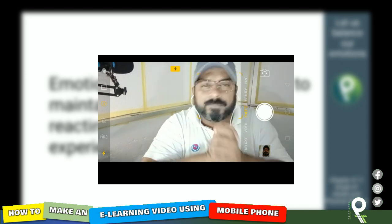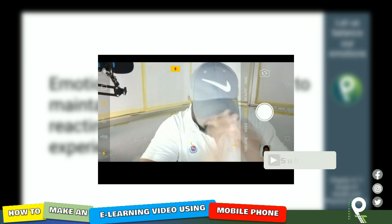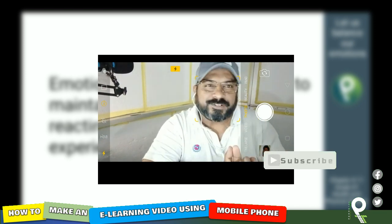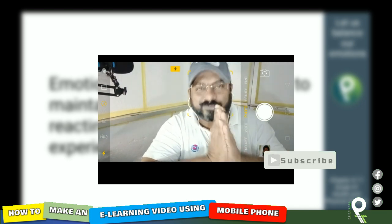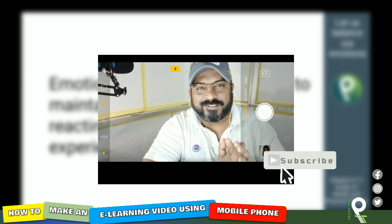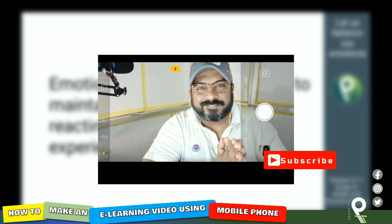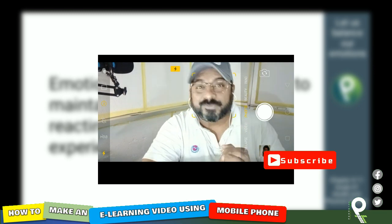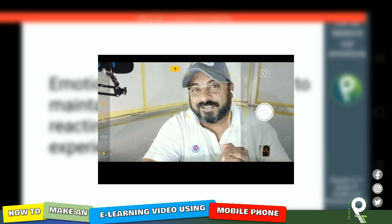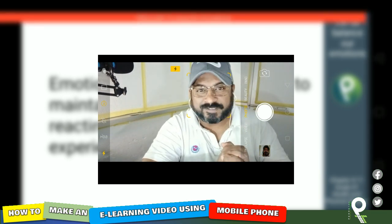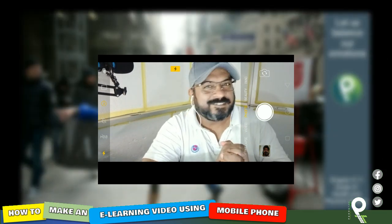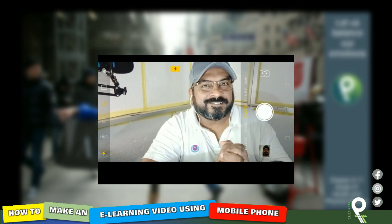I'm happy that we learned something new today. Good luck to you all. Subscribe to our channel and keep following us. Bye.